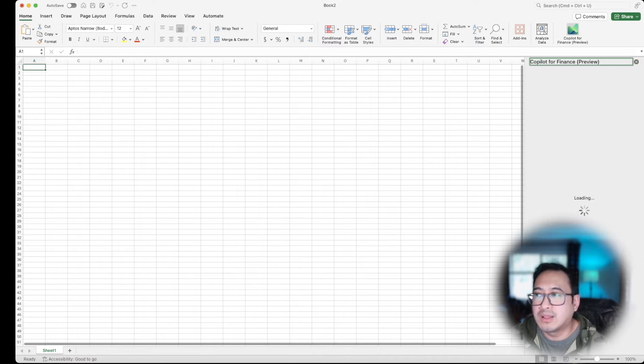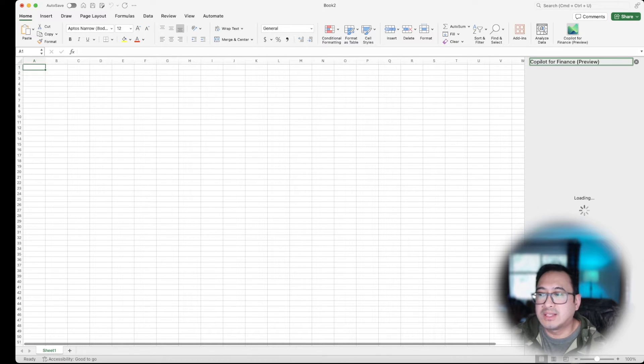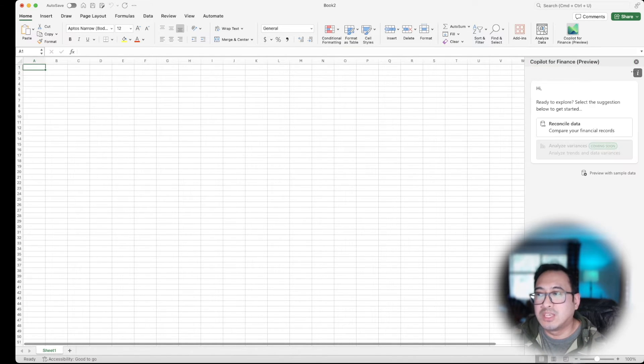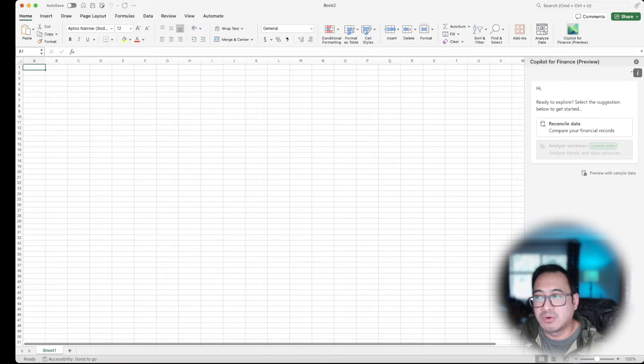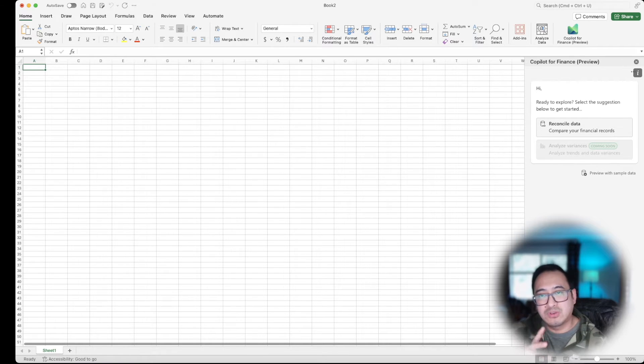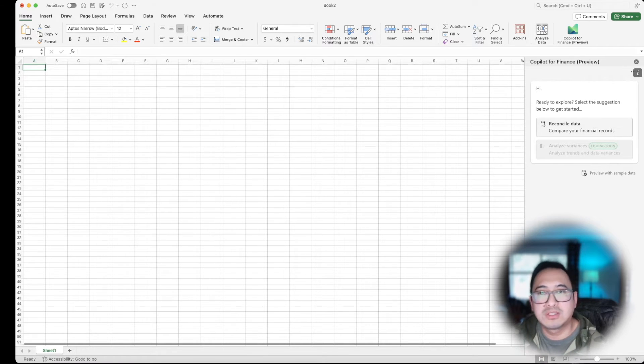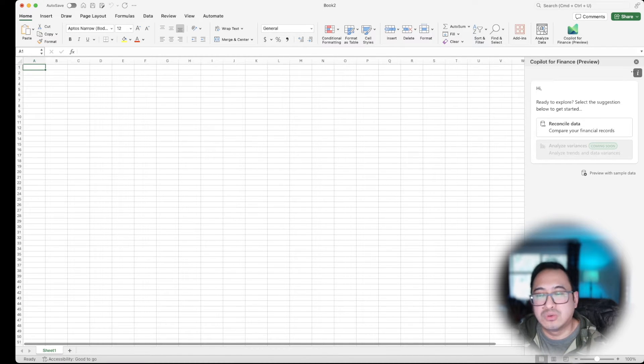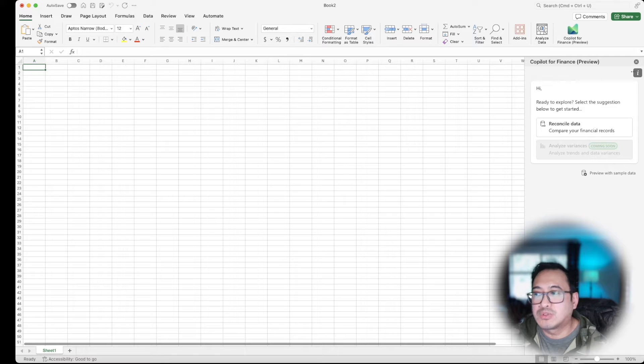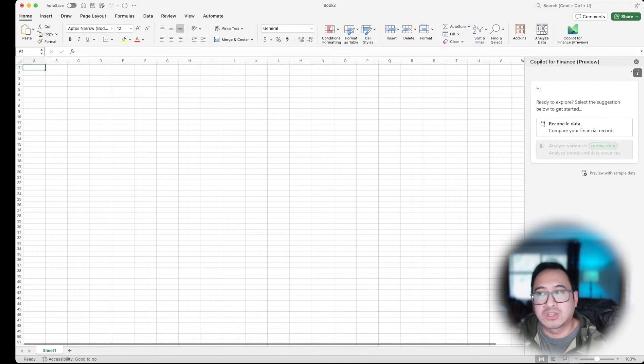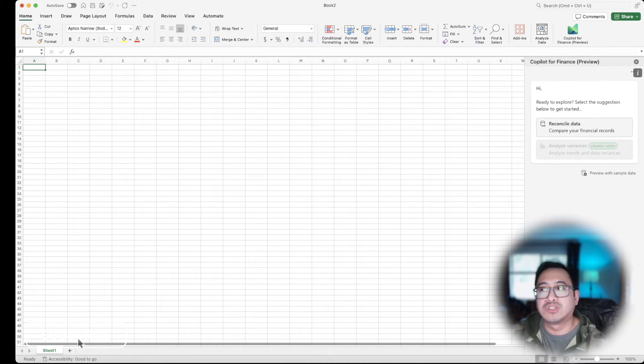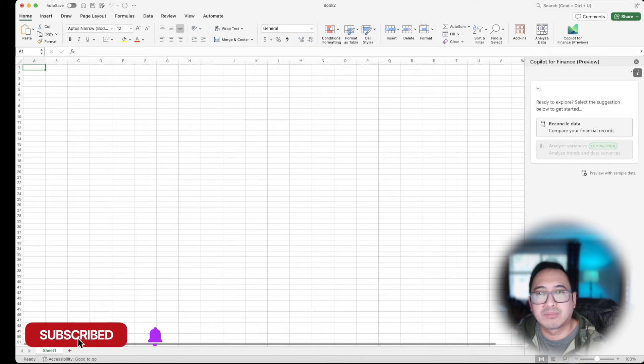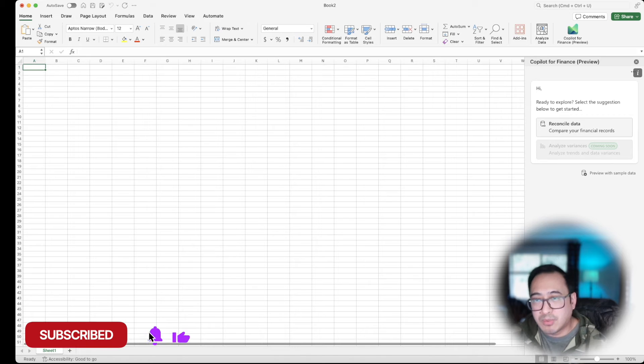So from this example, if I click on Copilot for finance, it will give me a few things. Right now what's available is reconciled data. So if you have two sets of spreadsheets, you can go ahead and reconcile that data and compare the two sheets. There are options here in the future which is coming soon on this version of Excel in Apple or Mac.